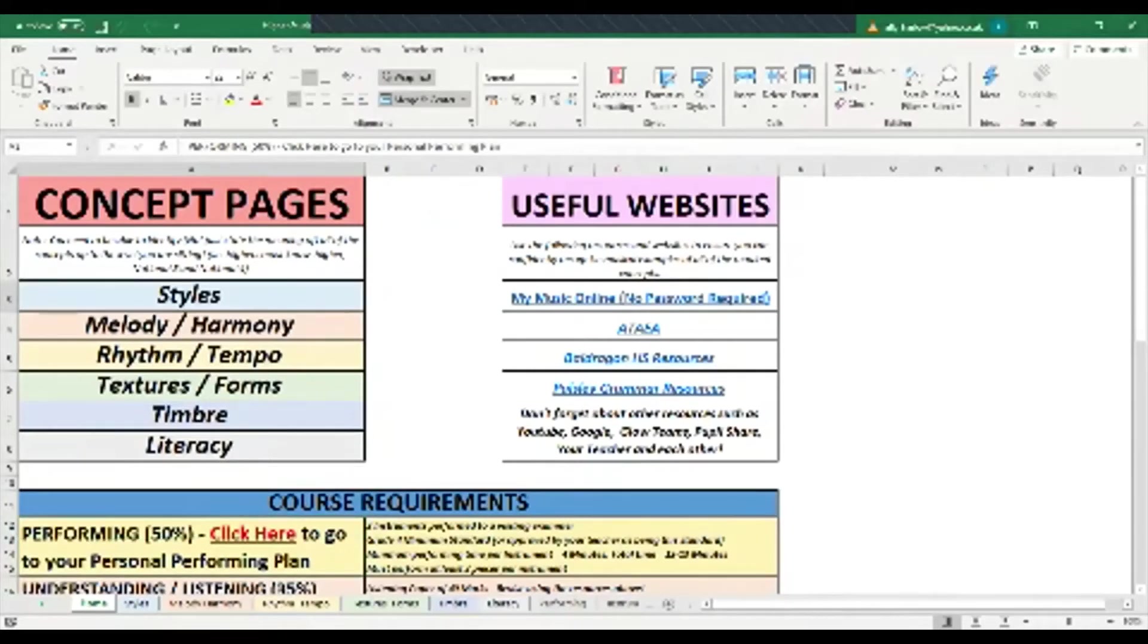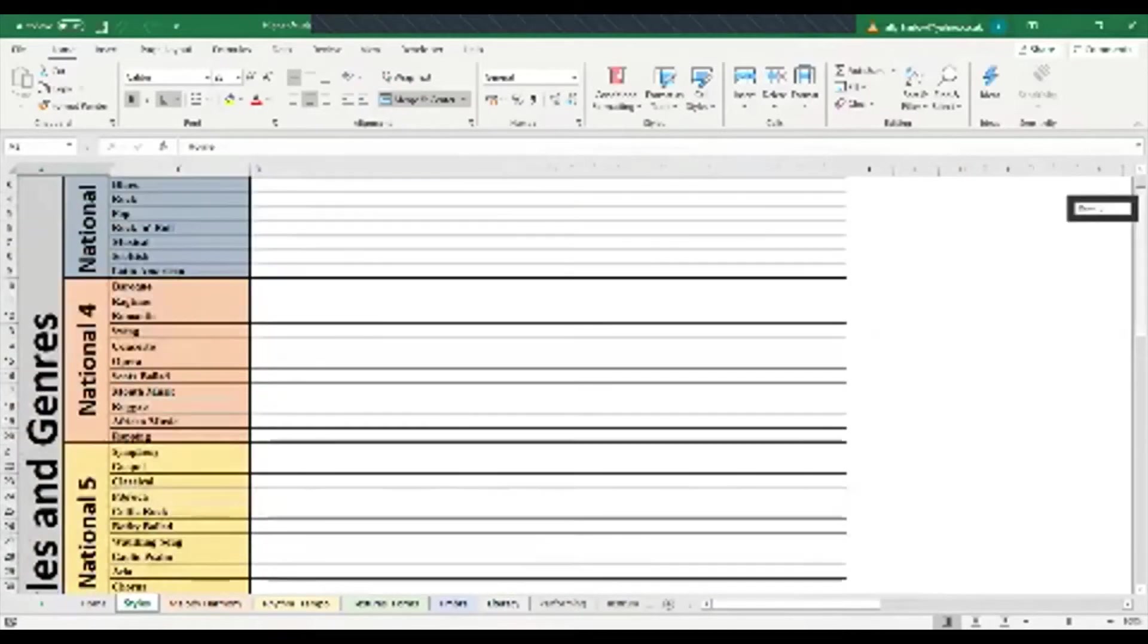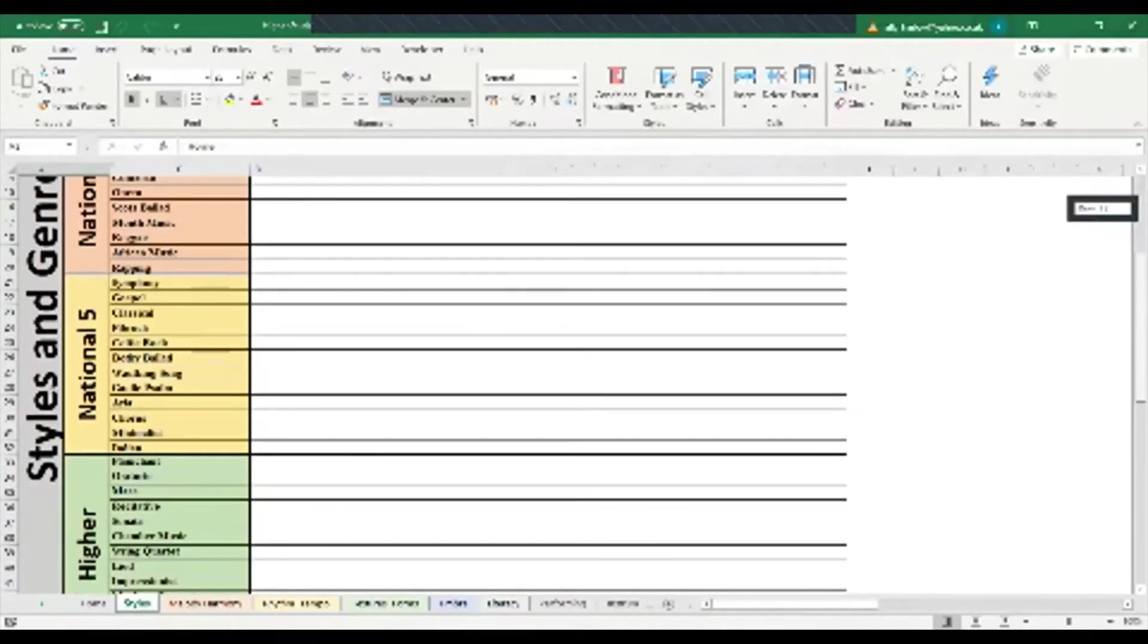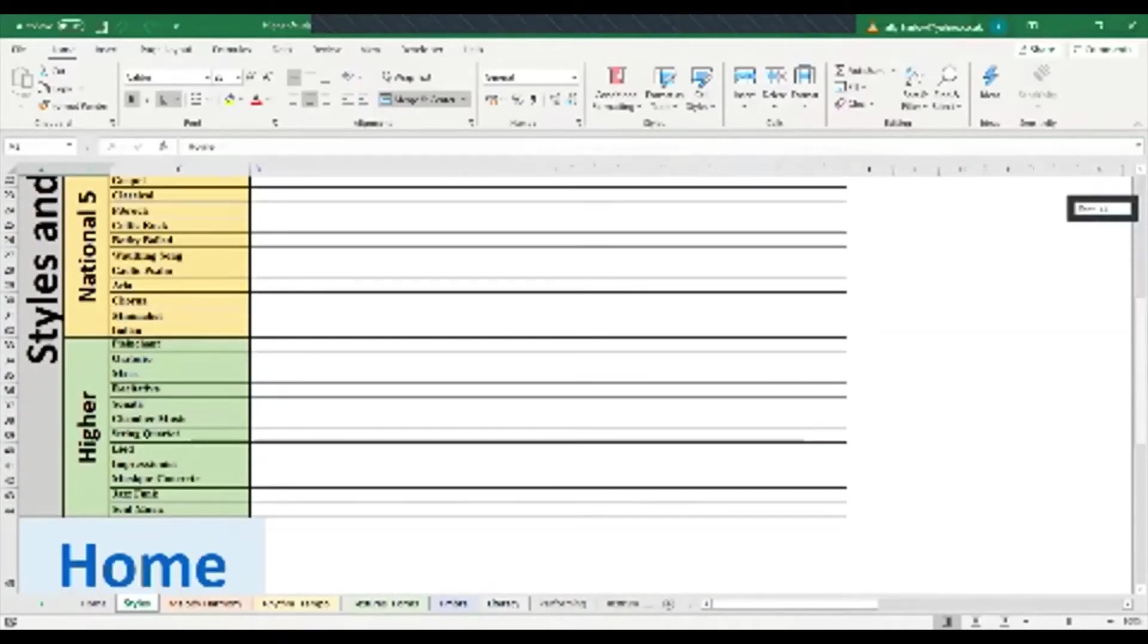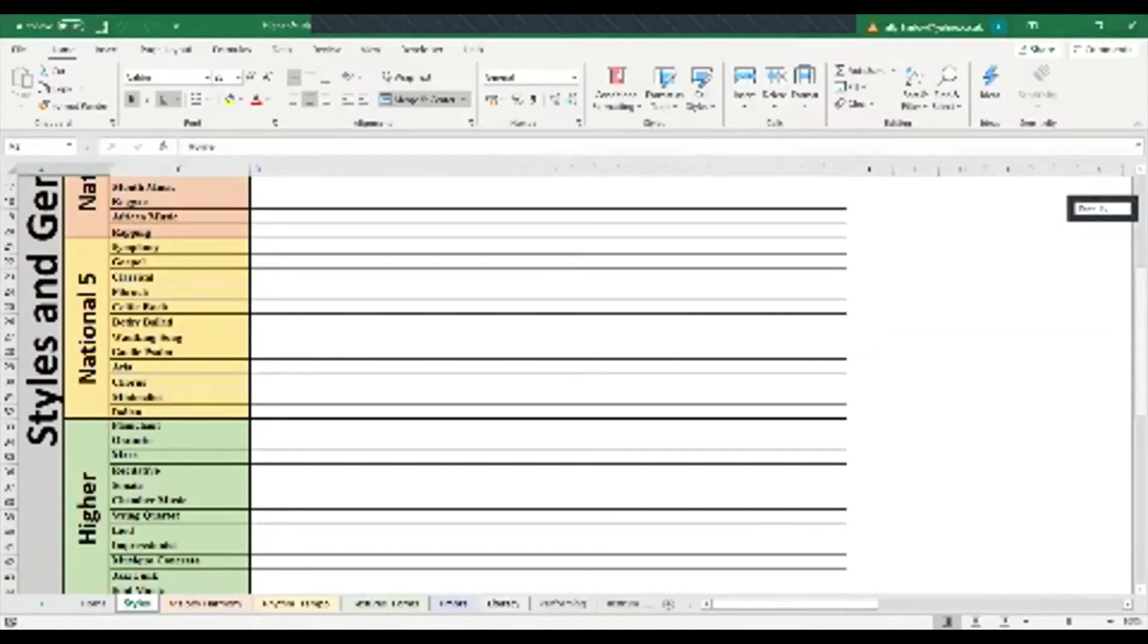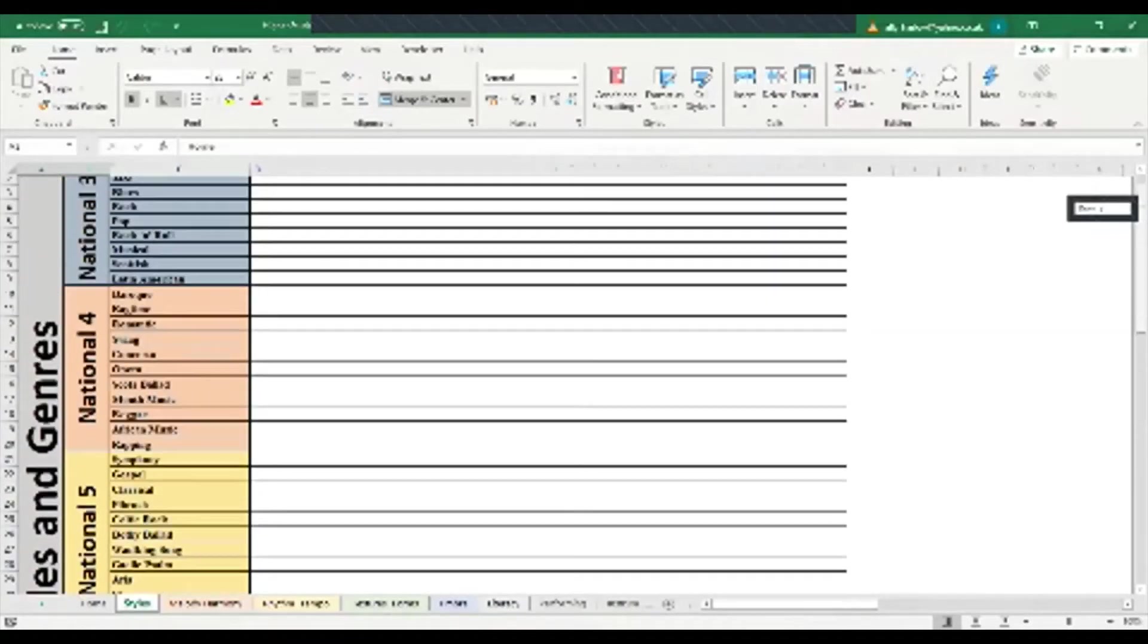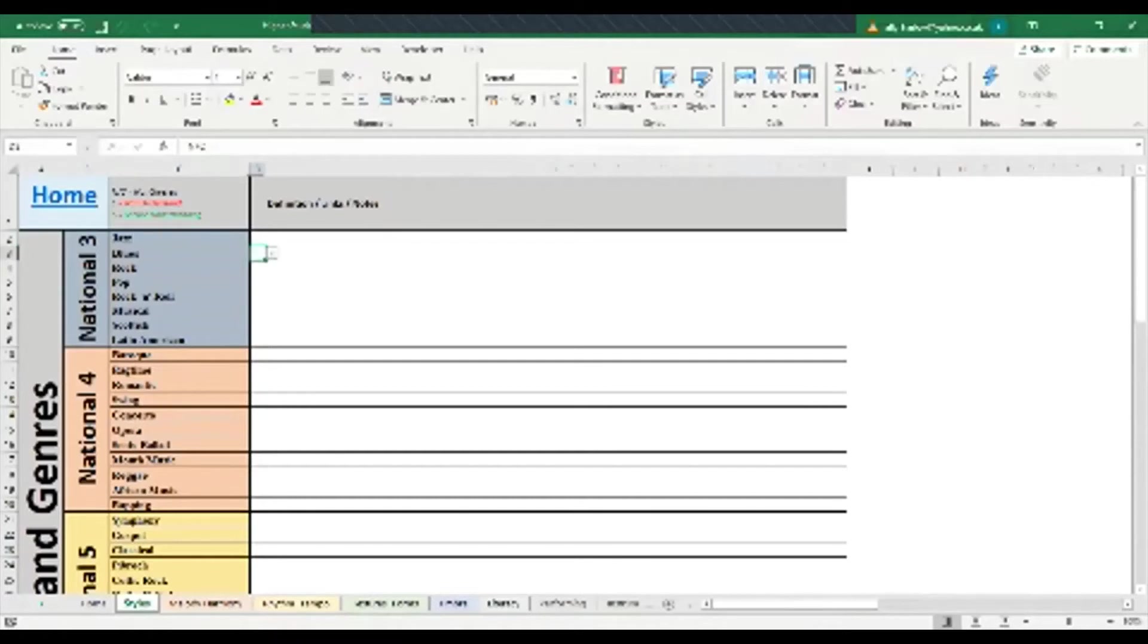If I go into styles, I can see that I've got all the things that I need to know being given to me right at the start of the course. You can obviously go in and decide how well you know things. Like if you listen to a lot of blues music already and you're really confident, you can go in and start marking how confident you are with these.